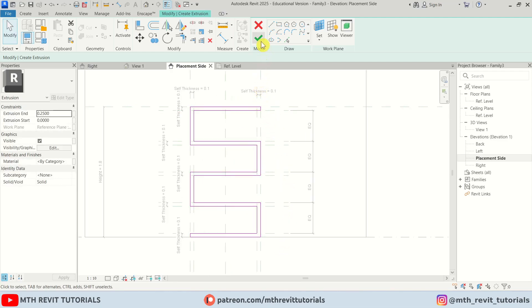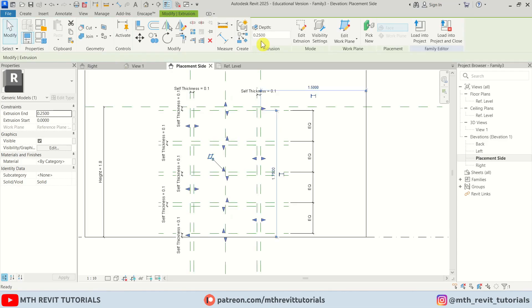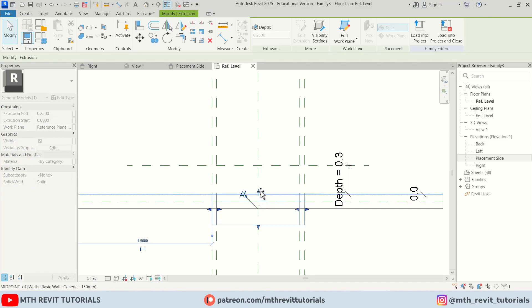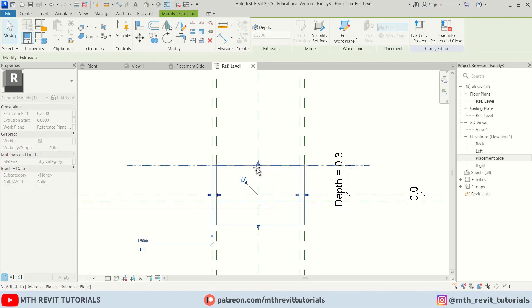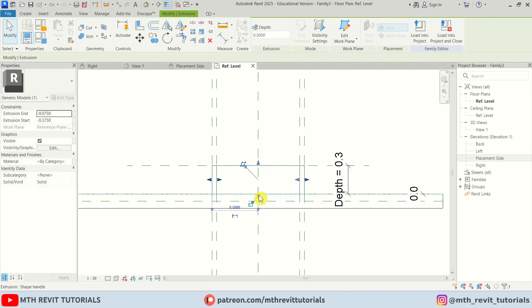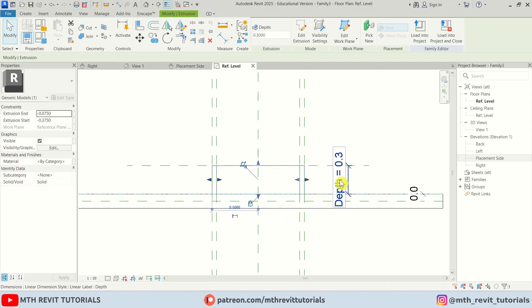Let's click Finish. Go to the top view — here we have our extrusion. Drag the handle and attach it to the reference plane, then lock it on both sides. We've now attached this extrusion to the depth parameter.